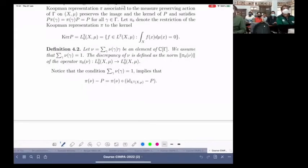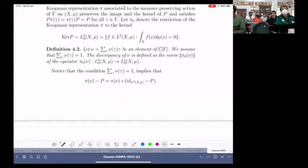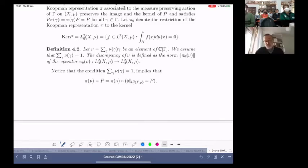I will recall the definition of discrepancy, recall some interpretations in terms of intuition, and also what technical tools enable us to compute this discrepancy.